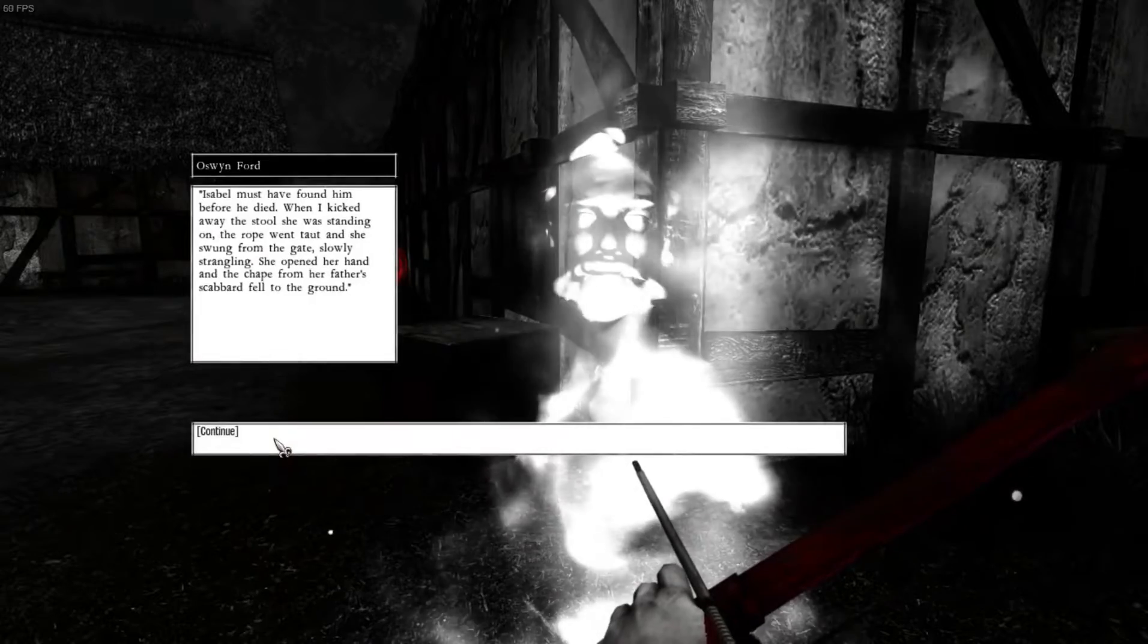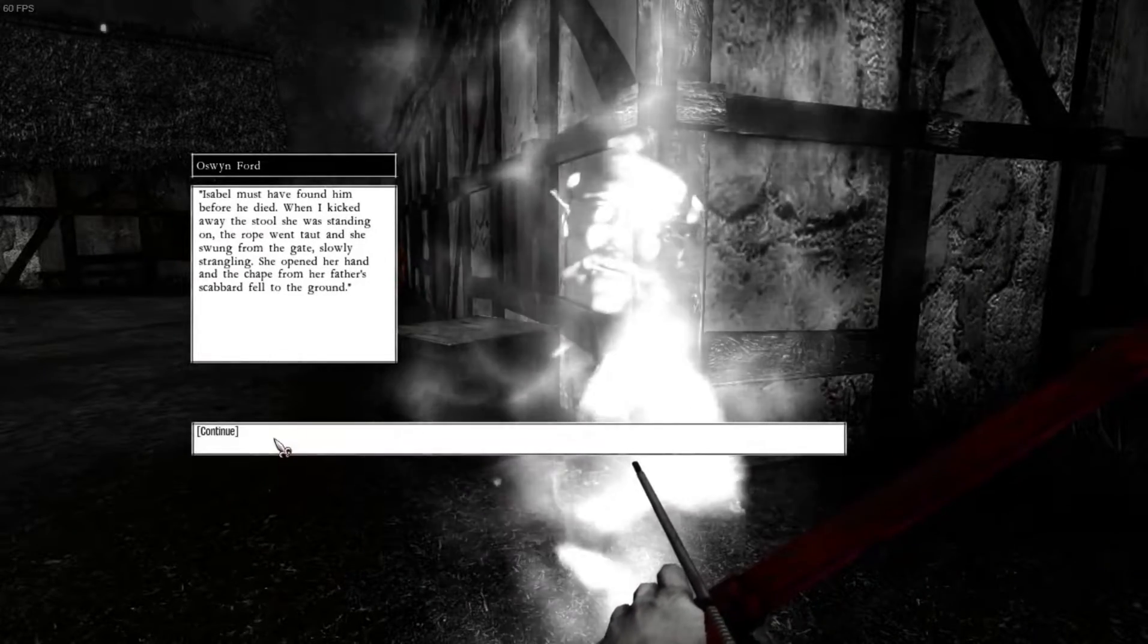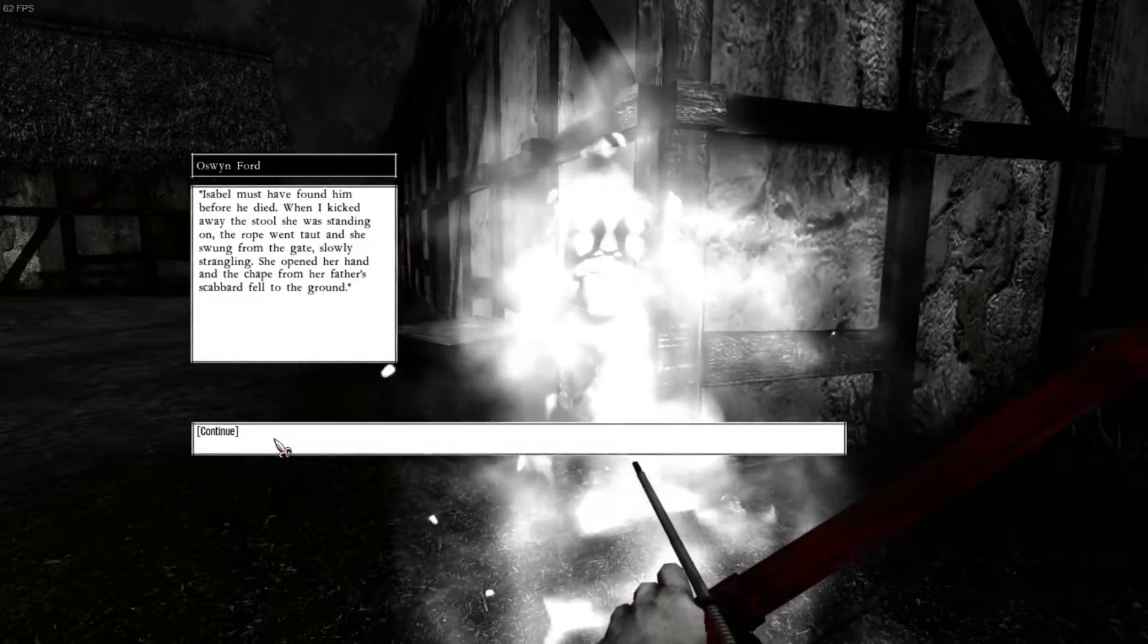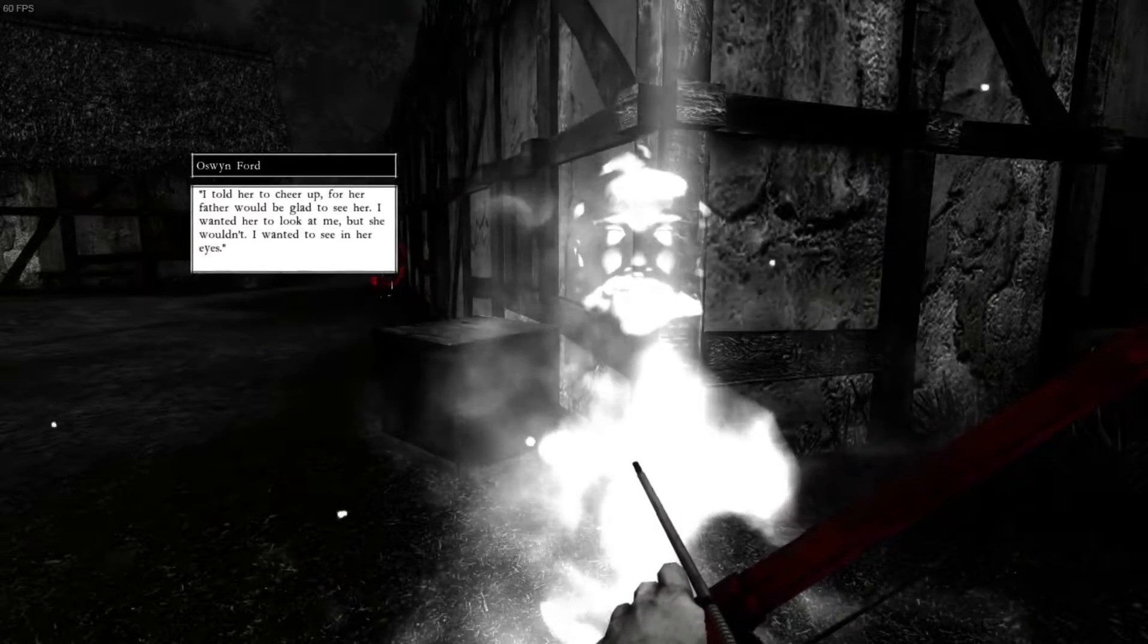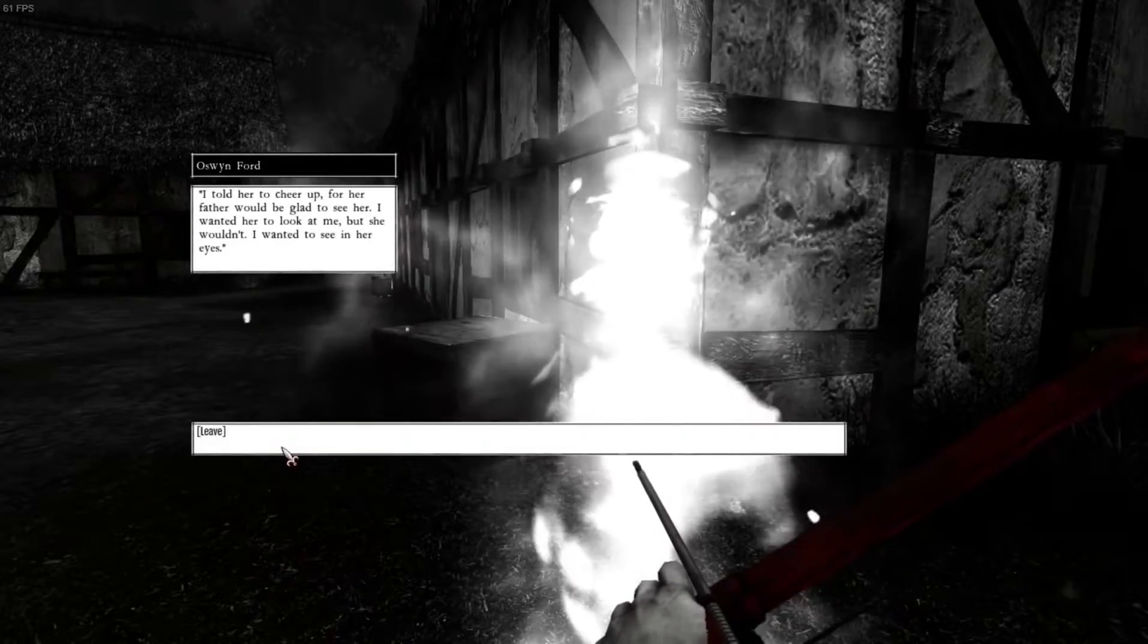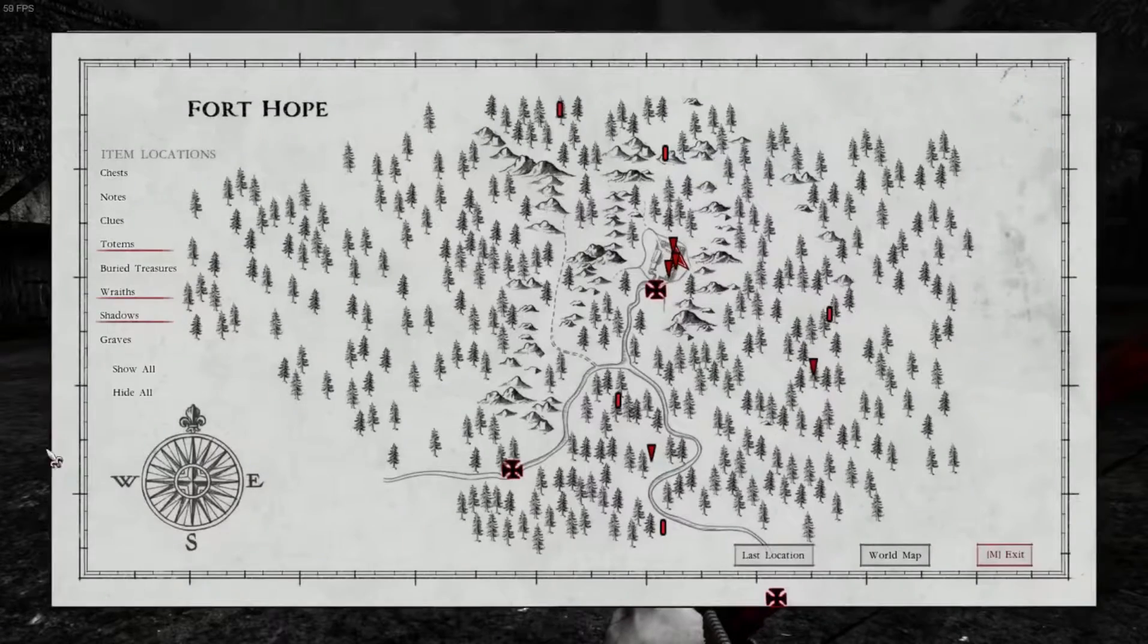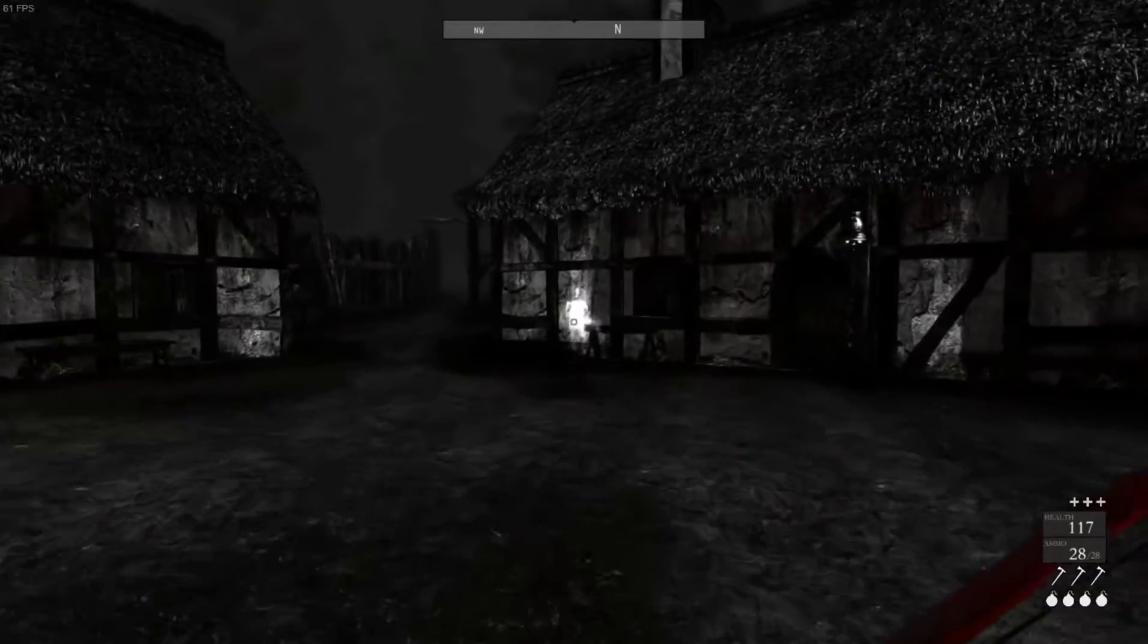Why'd you do it again? I told him that if you mean to duel a man that you deem a coward, you should keep up your guard lest he should seek to give you a dishonorable death. Then I left him there and walked back to the fort. Isabel must have found him before he died. When I was kicked away from the stool. Oh, he was the guy who was hurt. She was standing on the rope. She was standing on the rope went taut and she swung from the gate slowly, strangling. She opened her hand and chained from her father and the scabbard fell to the ground. I told her to cheer up for her father would be glad to see her. I wanted her to look at me, but she wouldn't. I wanted to see it in her eyes. What were you doing? You're doing nasty stuff. Would everyone please stop murdering each other in the past?